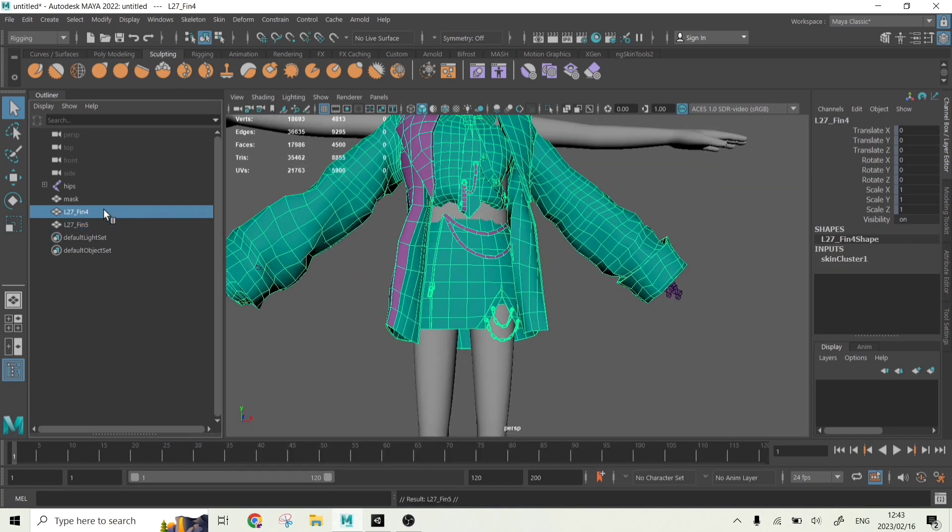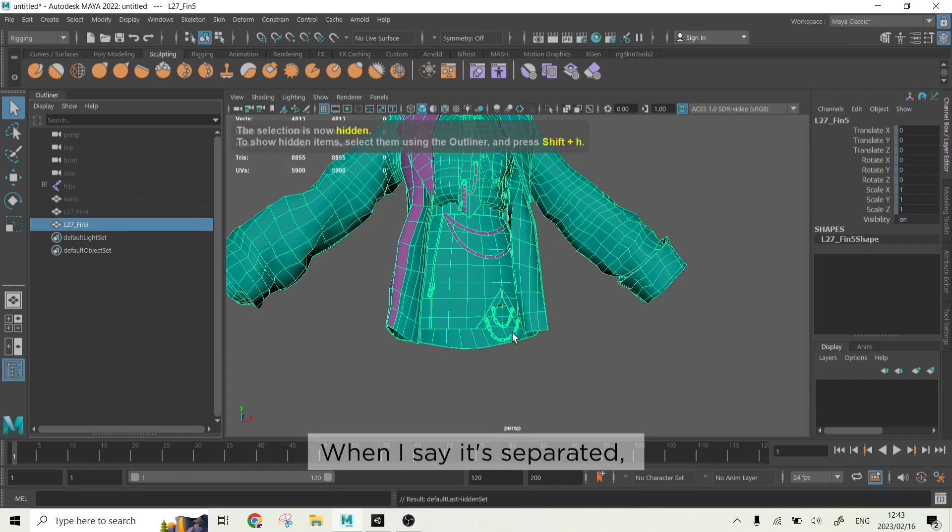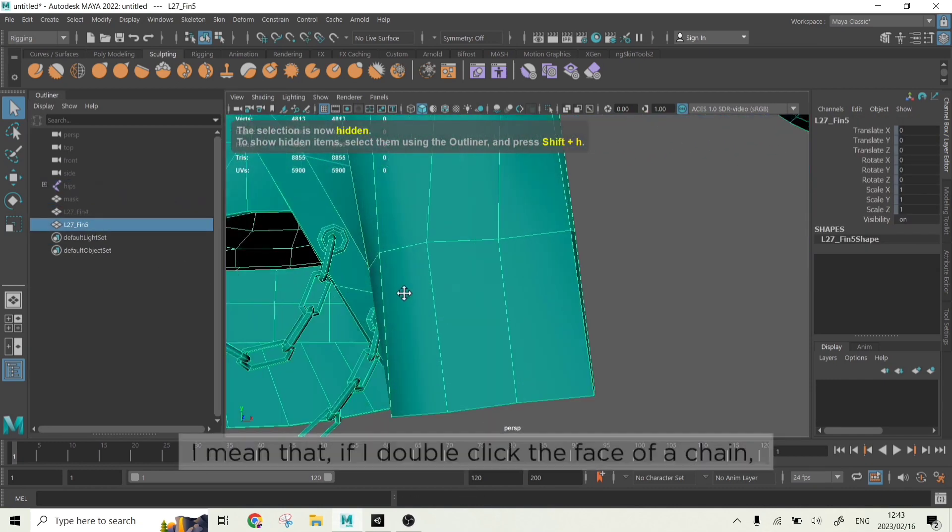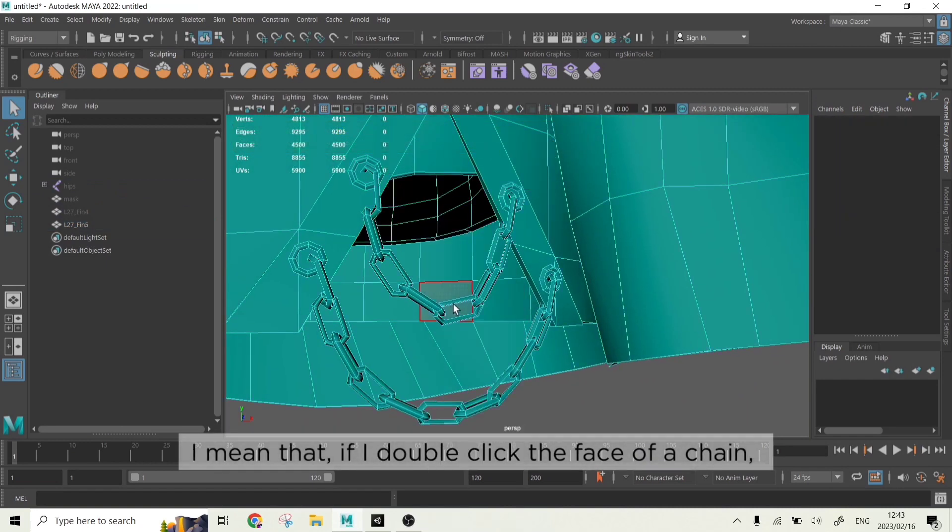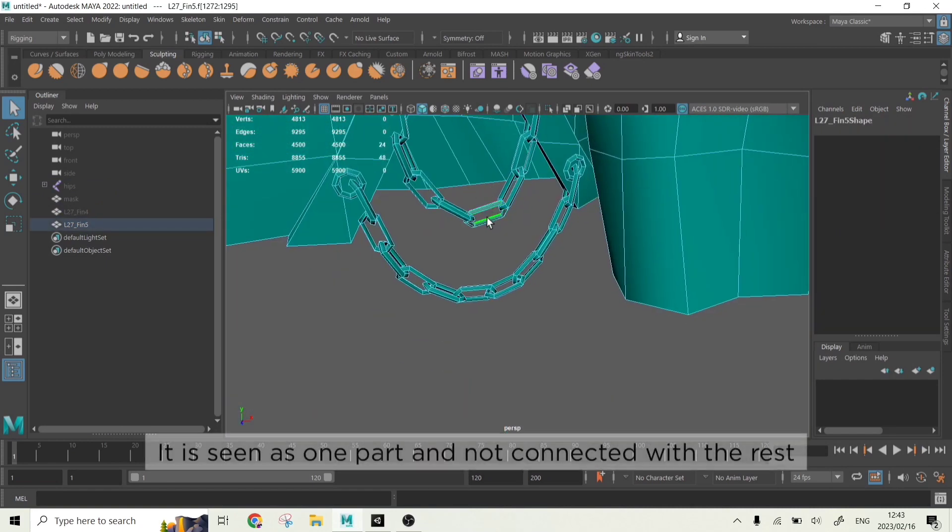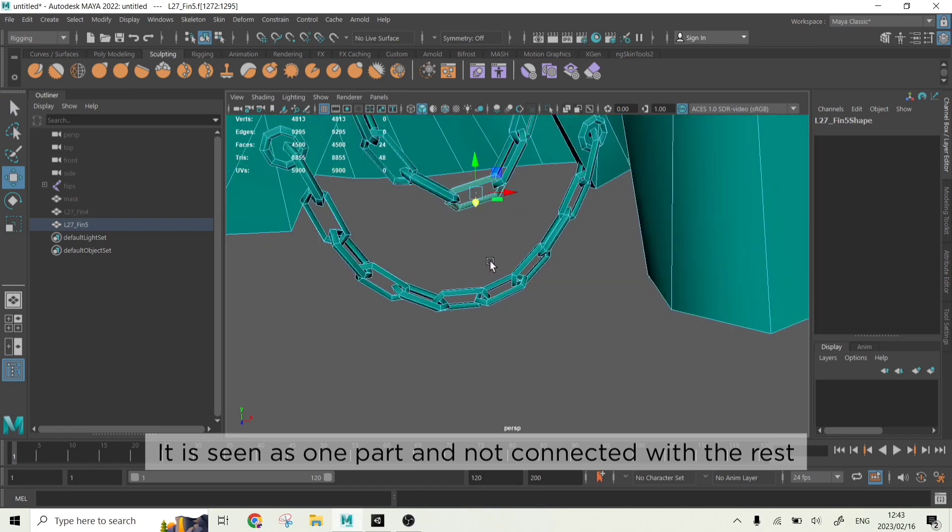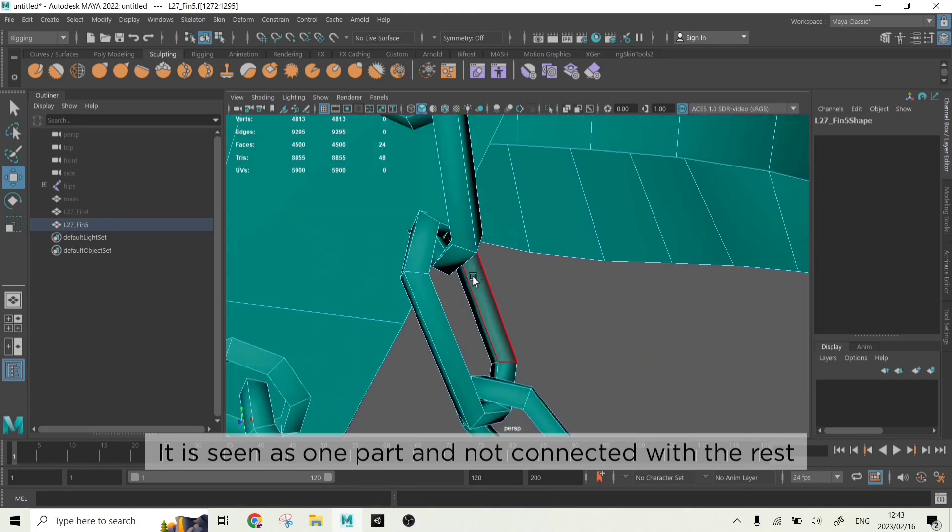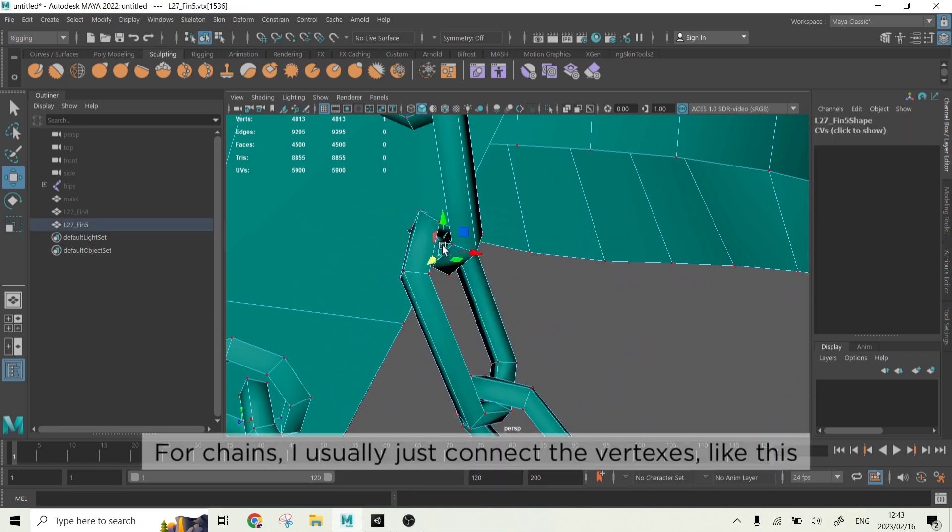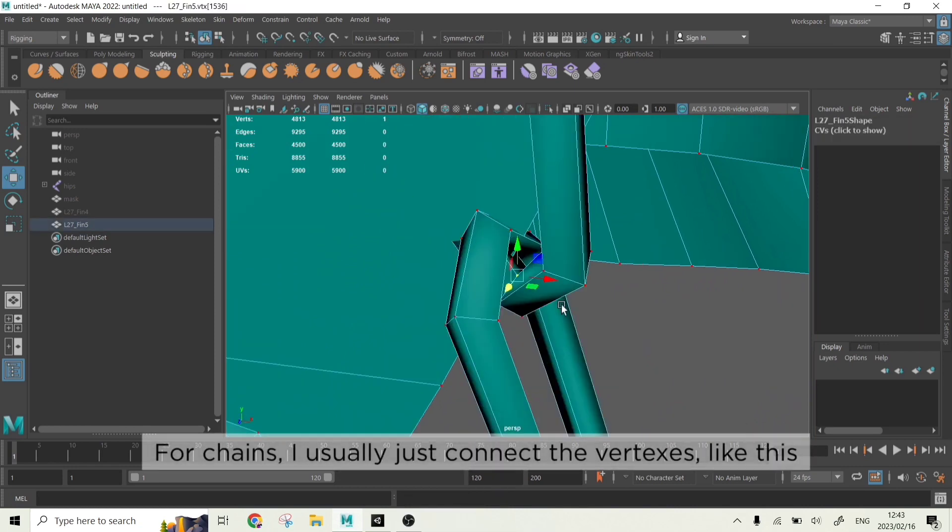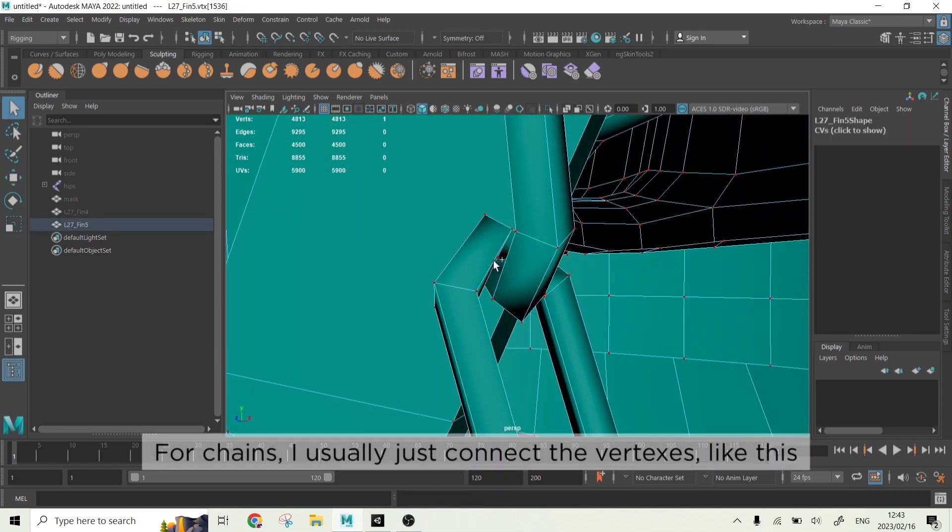When I say it's separated, I mean that if I double click the faces of a chain, it is seen as one part and not connected smoothly with the rest. For chains, I usually just connect the vertexes like this.